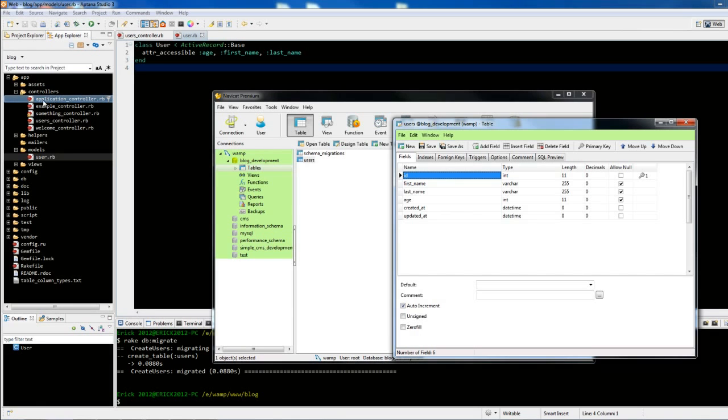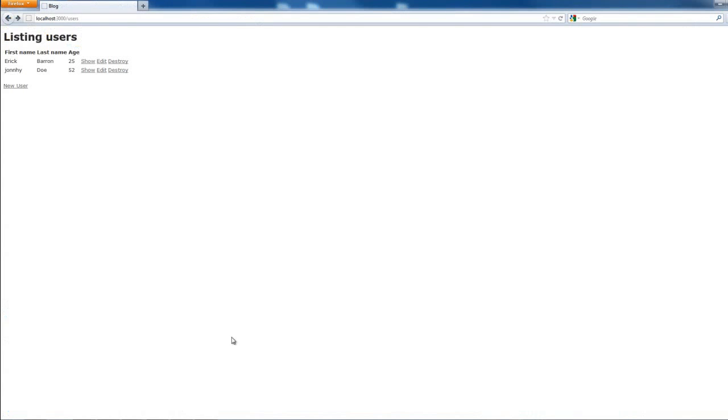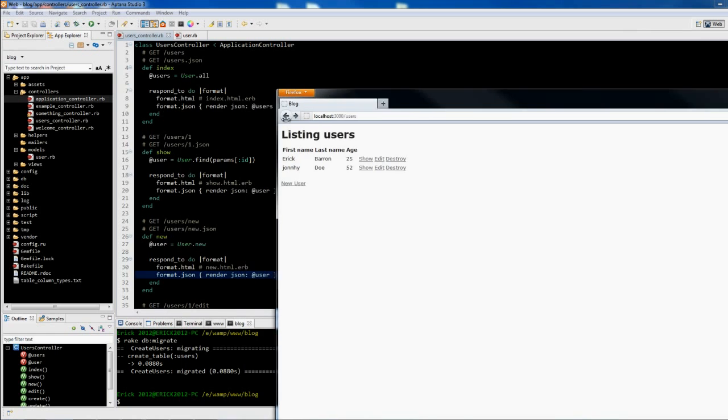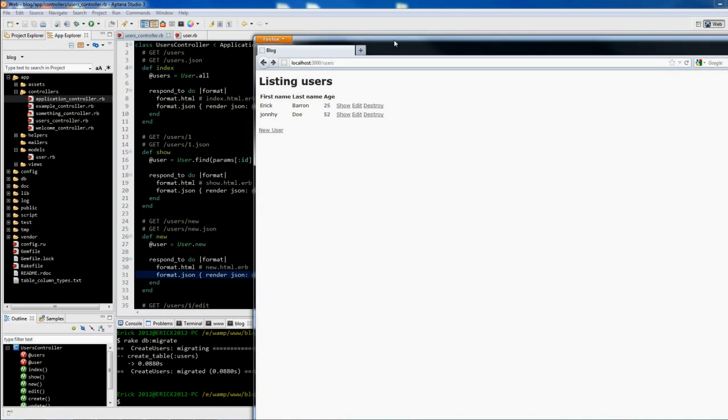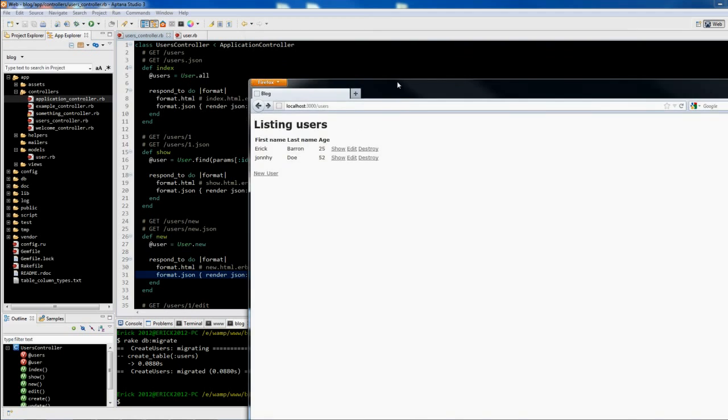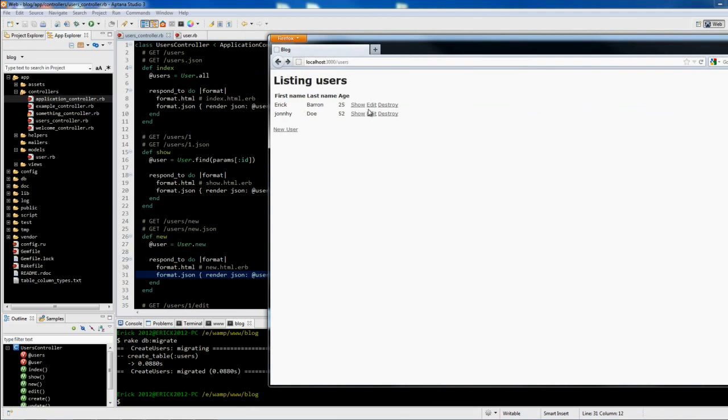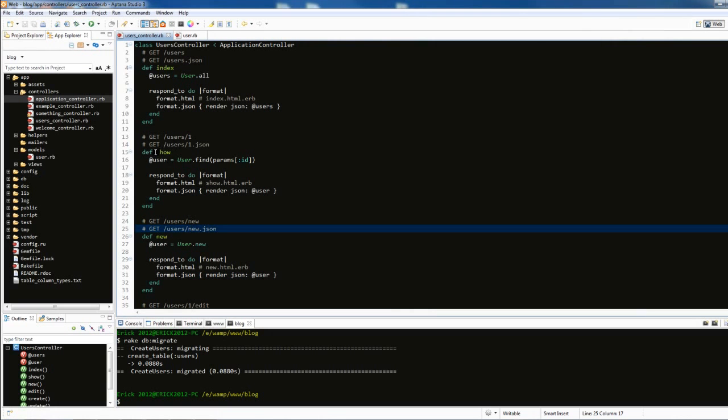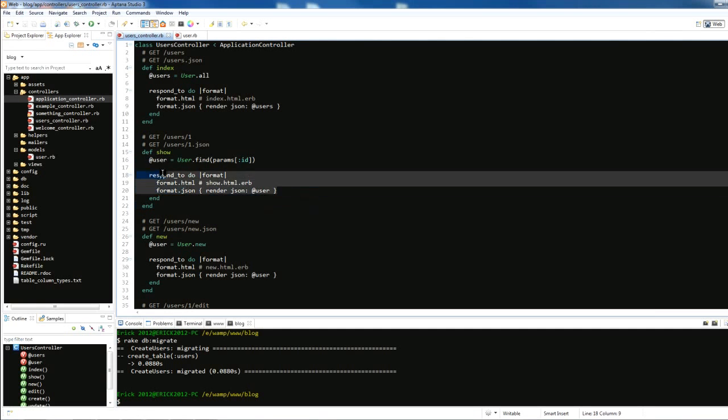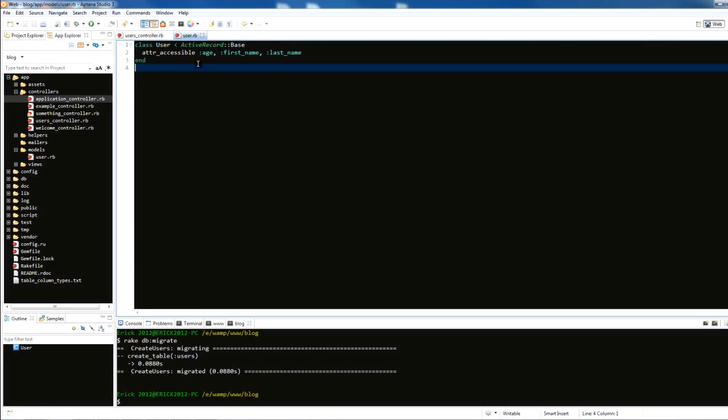In our controller we have a bunch of actions. If I hover over to show, I can see in the bottom it says localhost:3000/users and then the number 2. You'll notice we're not going into the action show. Using scaffold is not such a good idea right now, but let's give you an idea what's going on. In the MVC pattern, we first go to the controller.